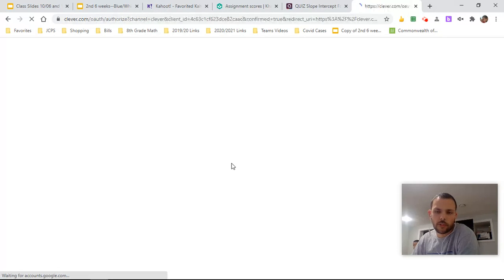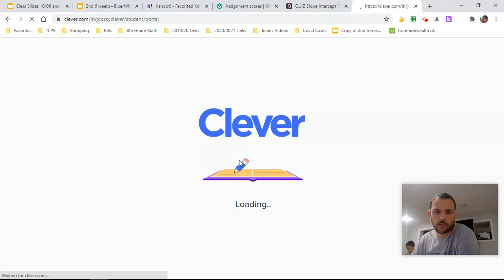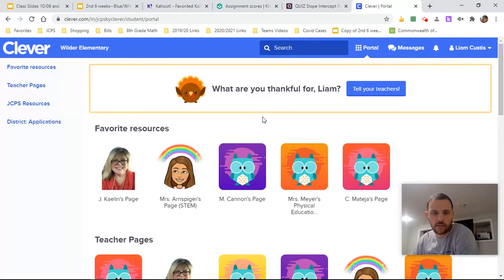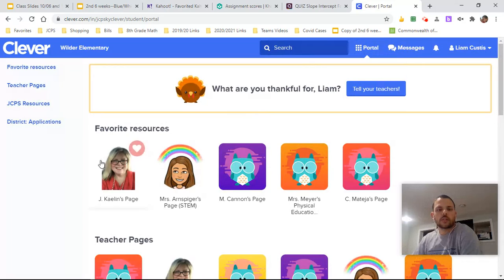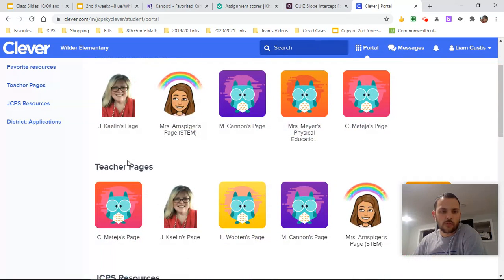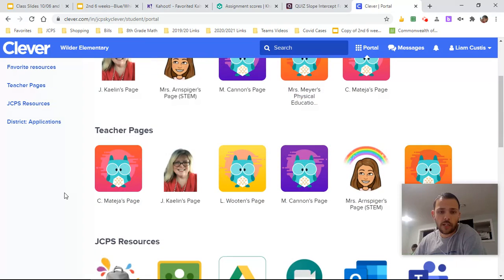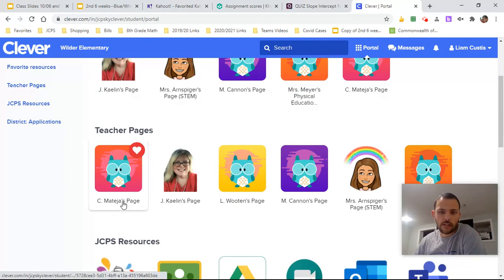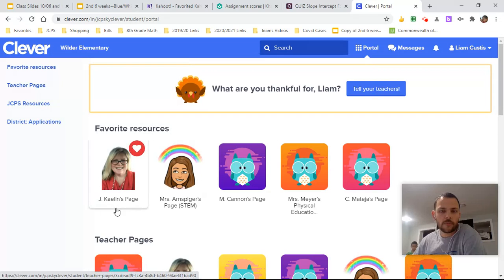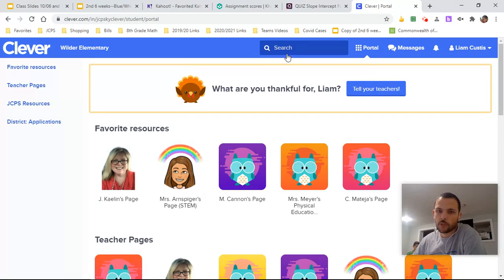You might have to put in your account, but usually you guys already have that stuff there. All right, so then you can see favorite resources, you can see teacher pages. I do have this saved on my teacher page, so if you see the J. Costas page here, then you can click on that. If not, no big deal.